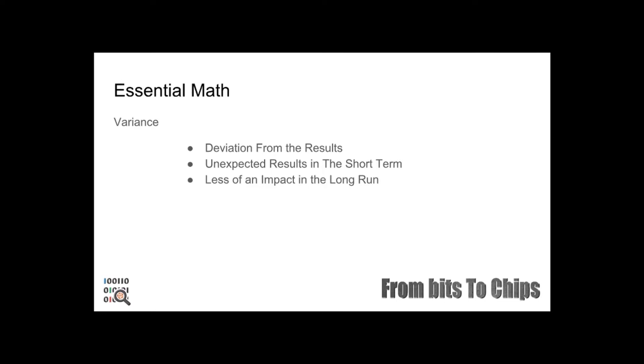For example, if you flip a coin four times it may land on heads 100 percent of the time. This is variance. As stated before, the chances of flipping heads in any single event is two to one or fifty percent. So when we flip a coin four times we should expect to get two times heads and two times tails.